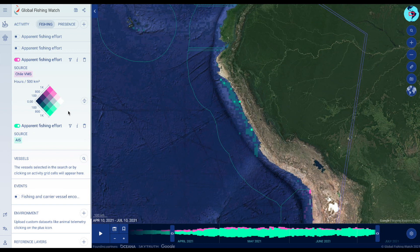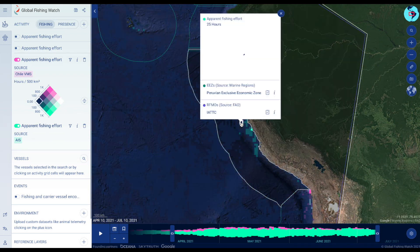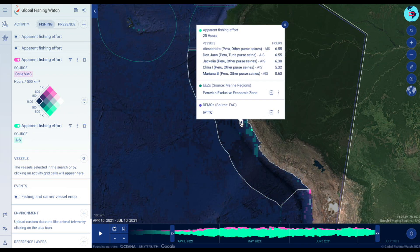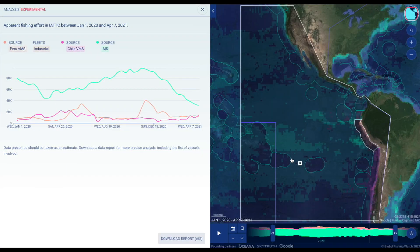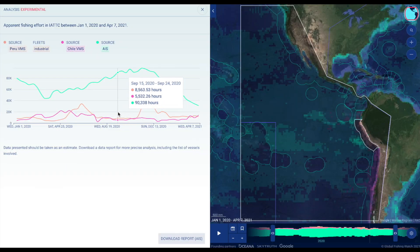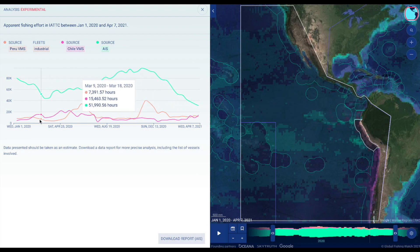Click on any reference layer to create an analysis and compare AIS and VMS data over time. Download of activity reports is explained in our How to download activity reports video.